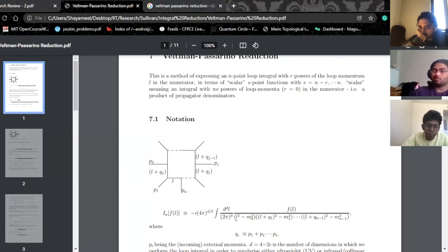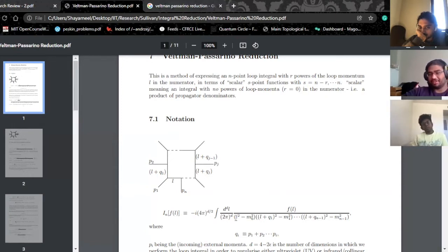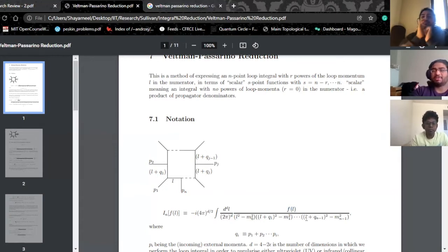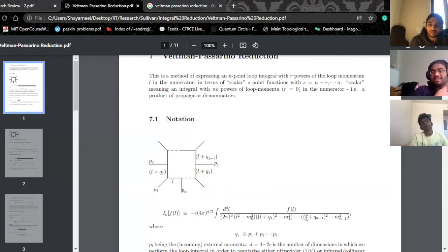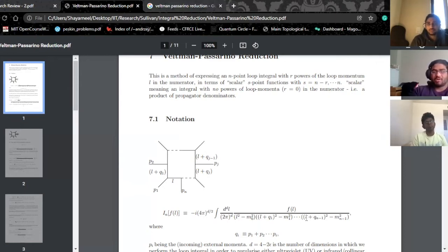We can at least have some idea how to solve scalar integrals — the ones for which we just have a 1 in the numerator. And at worst, scalar integrals can at least be numerically estimated.